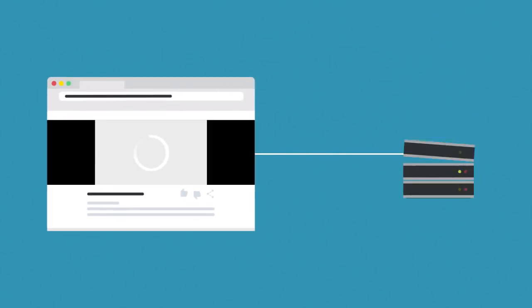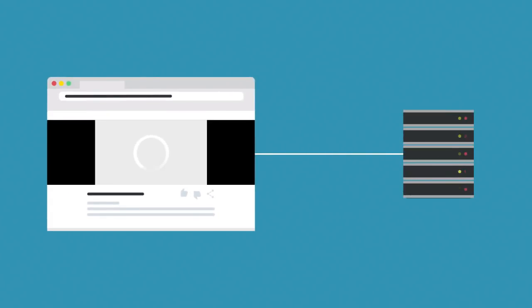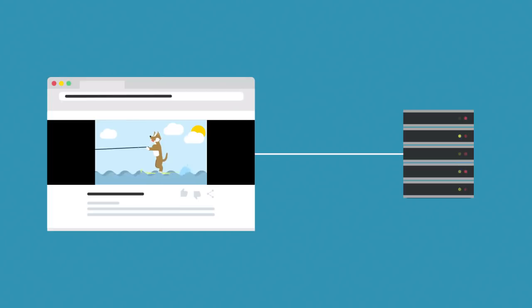When a user enters a URL, clicks a link, or submits a form, their browser connects to a web server. A web server is just a computer running software that delivers resources like web pages and images. When a web server receives a request for a resource, it needs to respond with that resource.